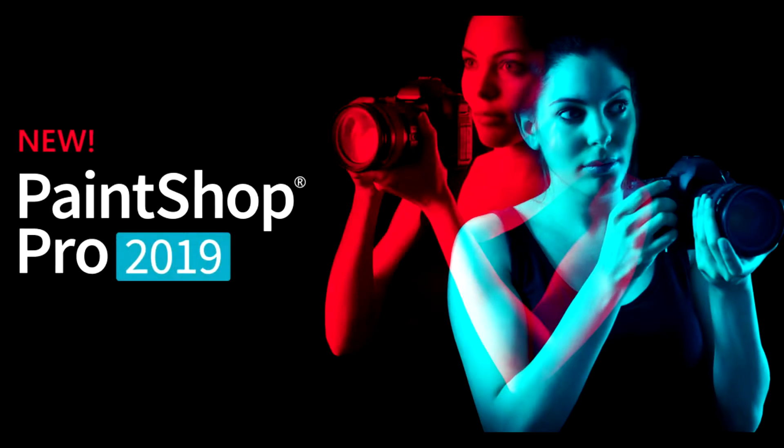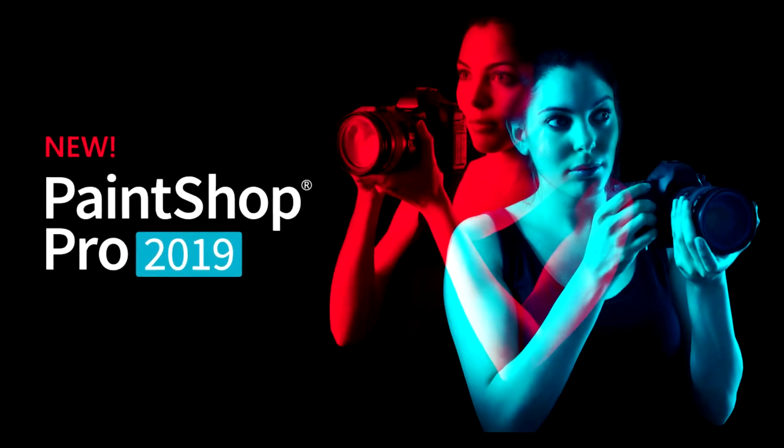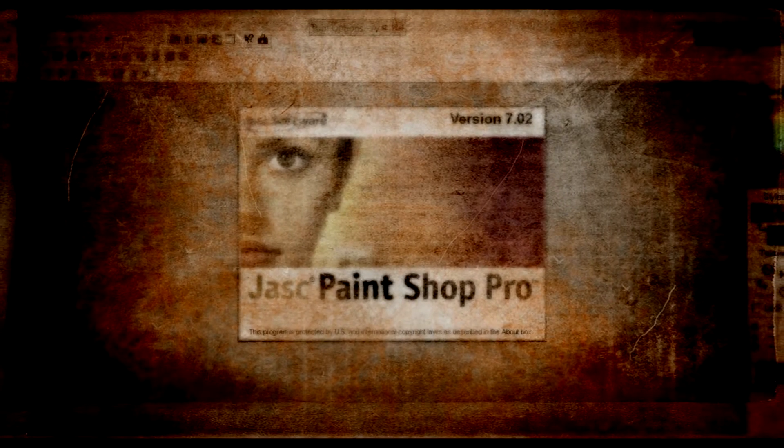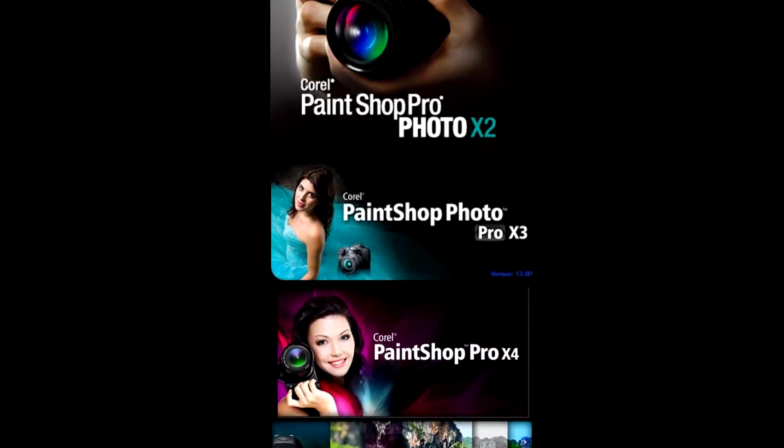To start, the channel will focus on Corel PaintShop Pro. I've been using PaintShop Pro since back in the day when it was developed by Jask, so over 14 years now.